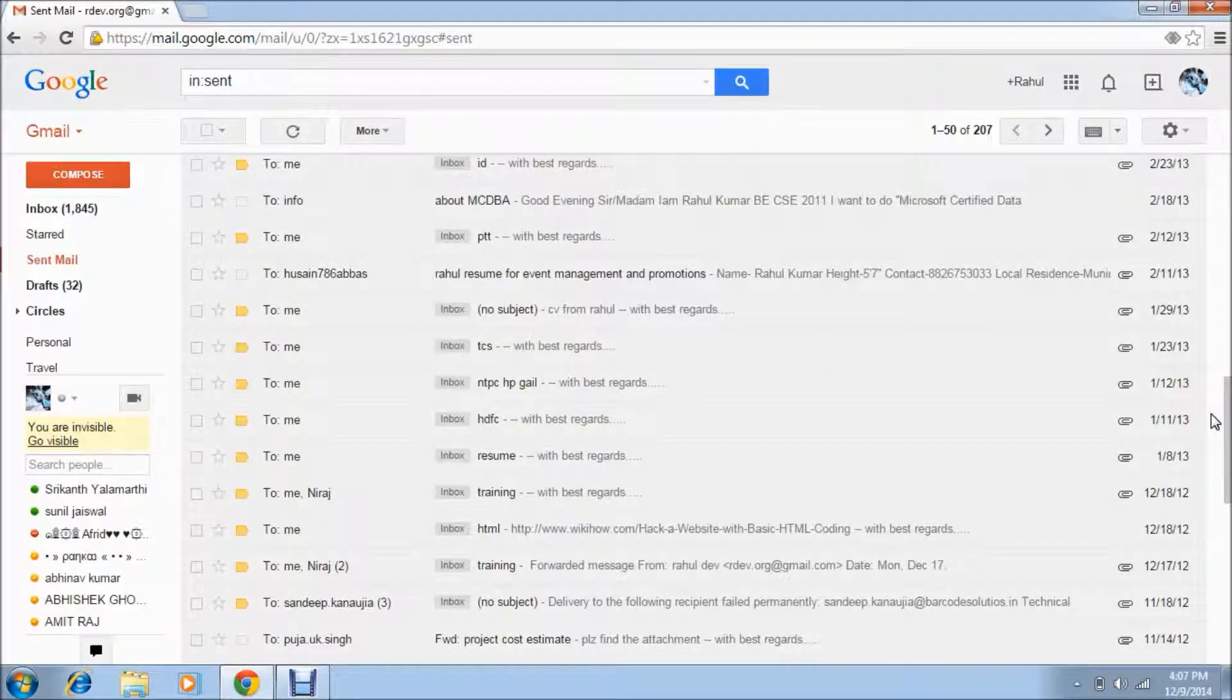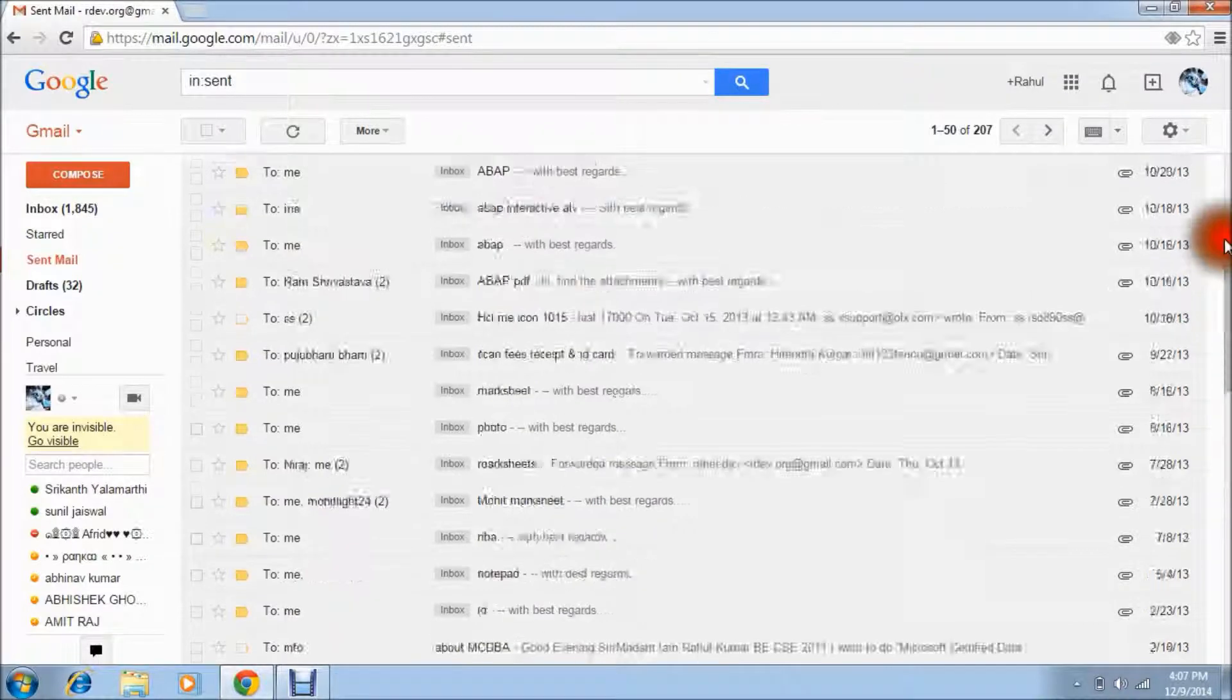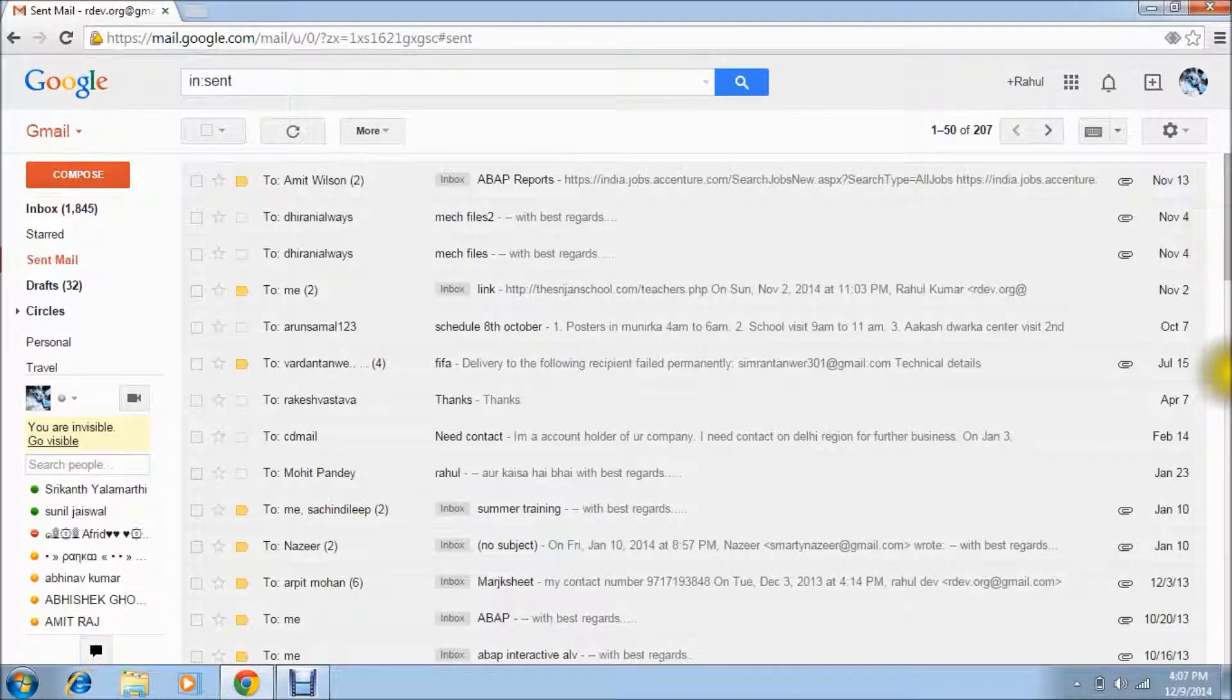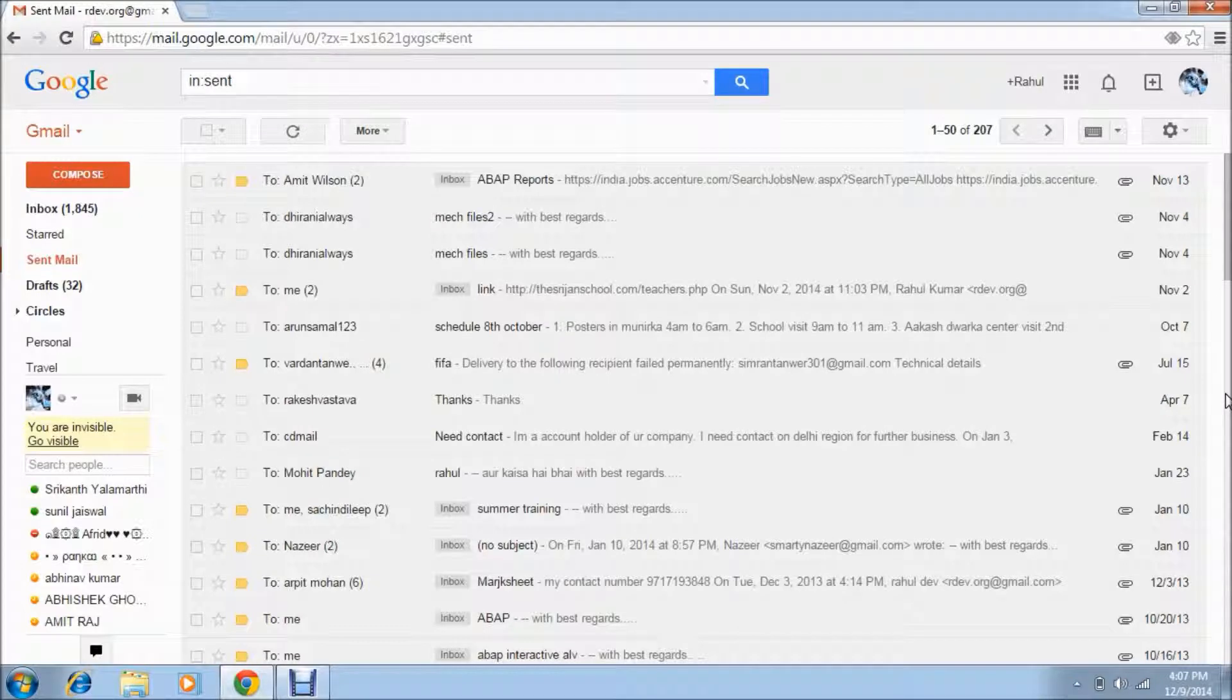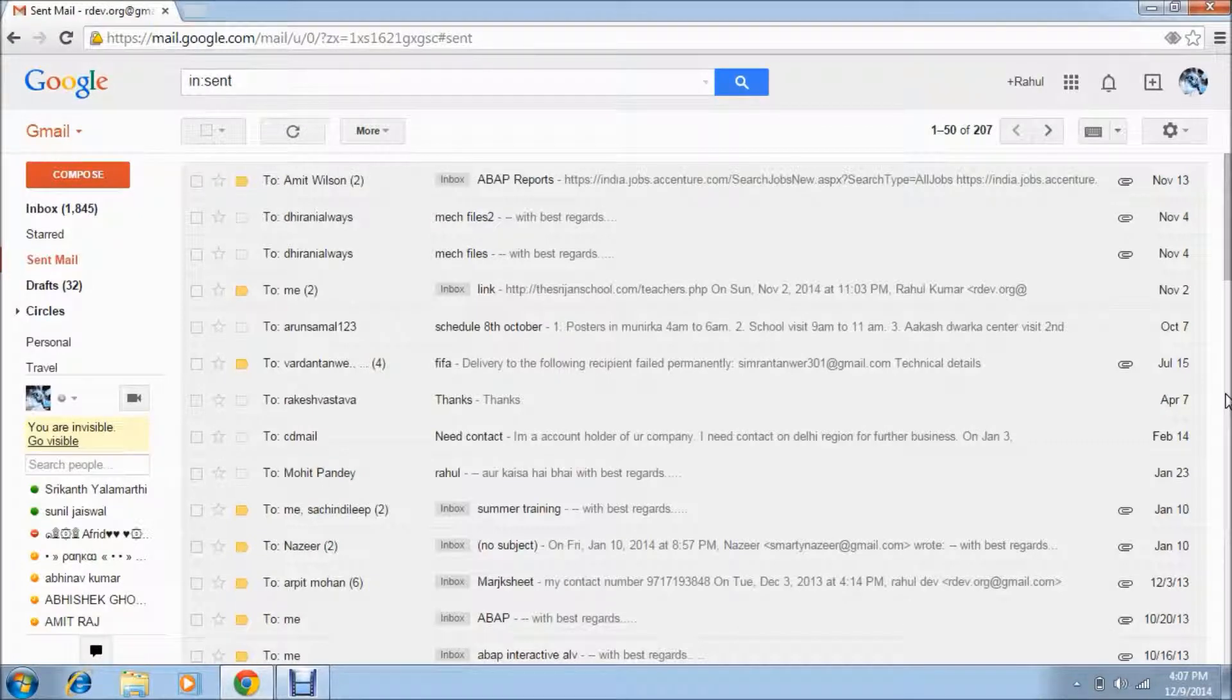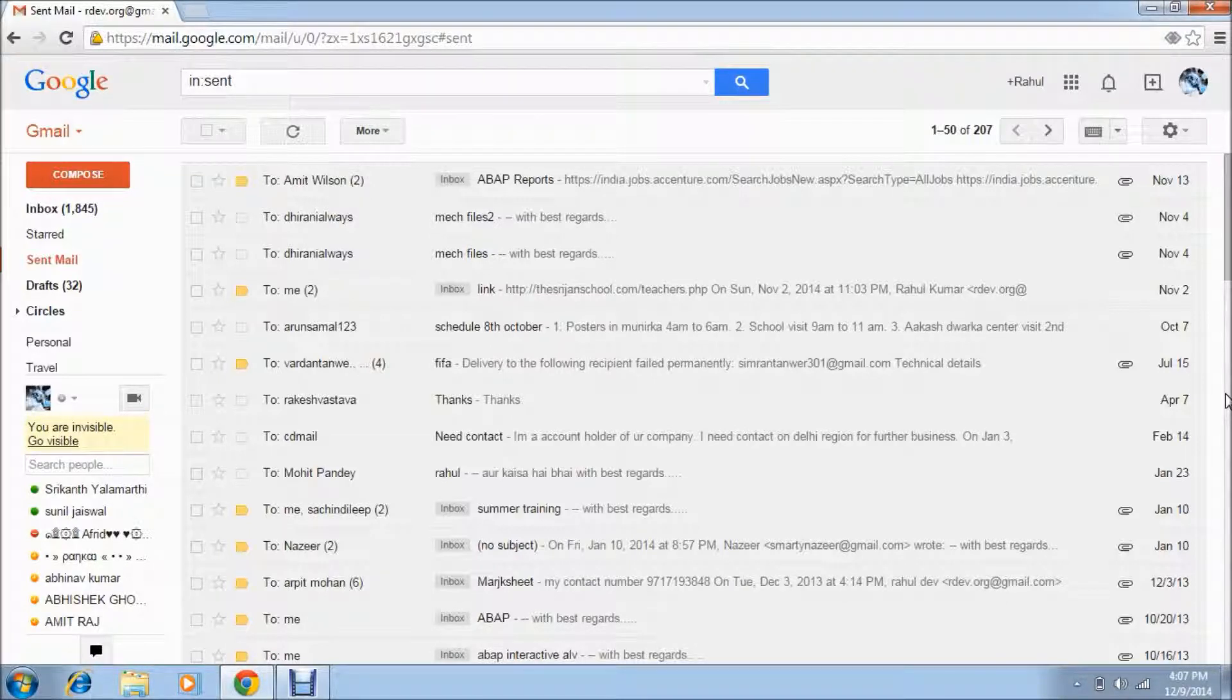These two things I told you, and the third thing what I am telling you is about sending mail. Sometimes what will happen, you will send the mail to any person but you're thinking that the mail you sent is not particular, means that is not exactly what you want to send, means some mistakes are there.